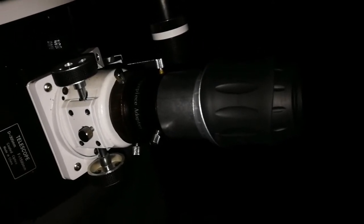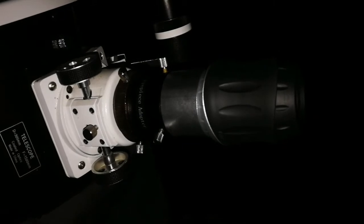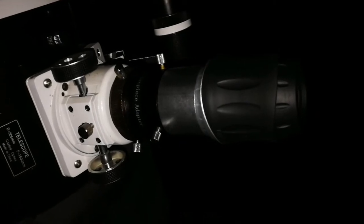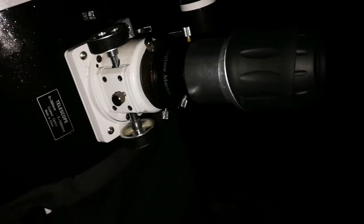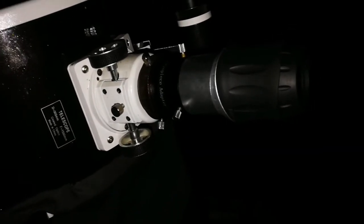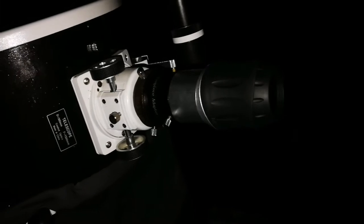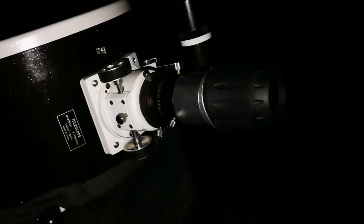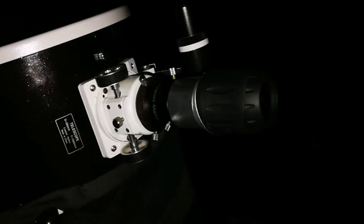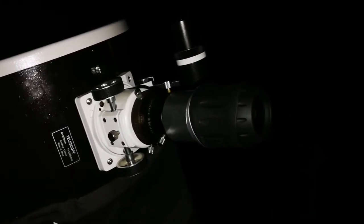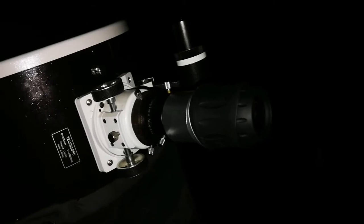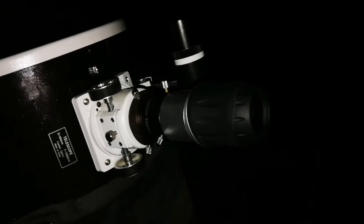For a refractor, yes. For a Dobsonian, no. Because you have to, practically in this mount, it's impossible to actually direct it in a way that you can find the target. So, I go back to the larger field of view.